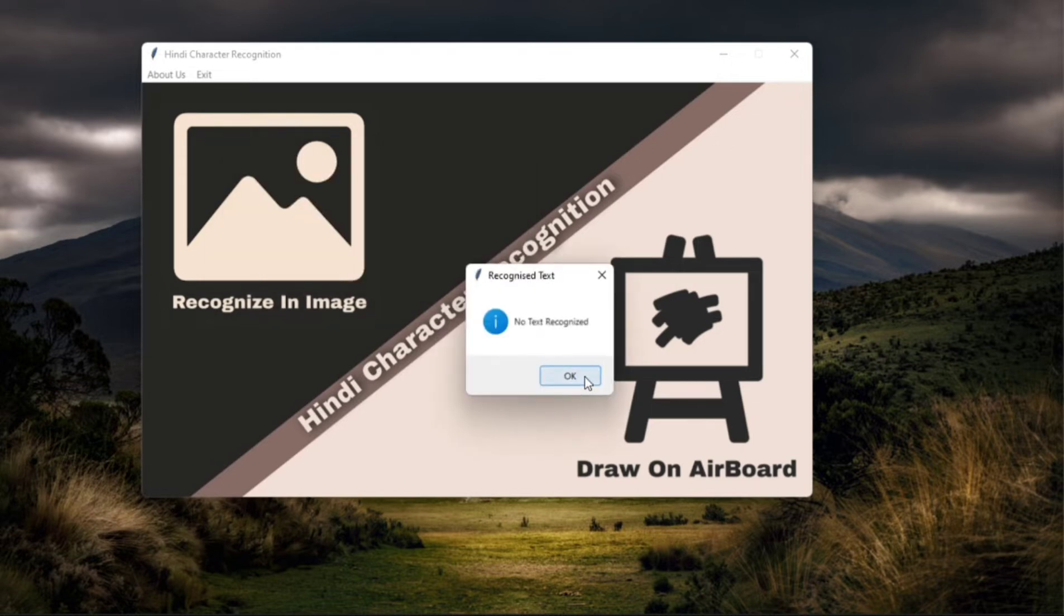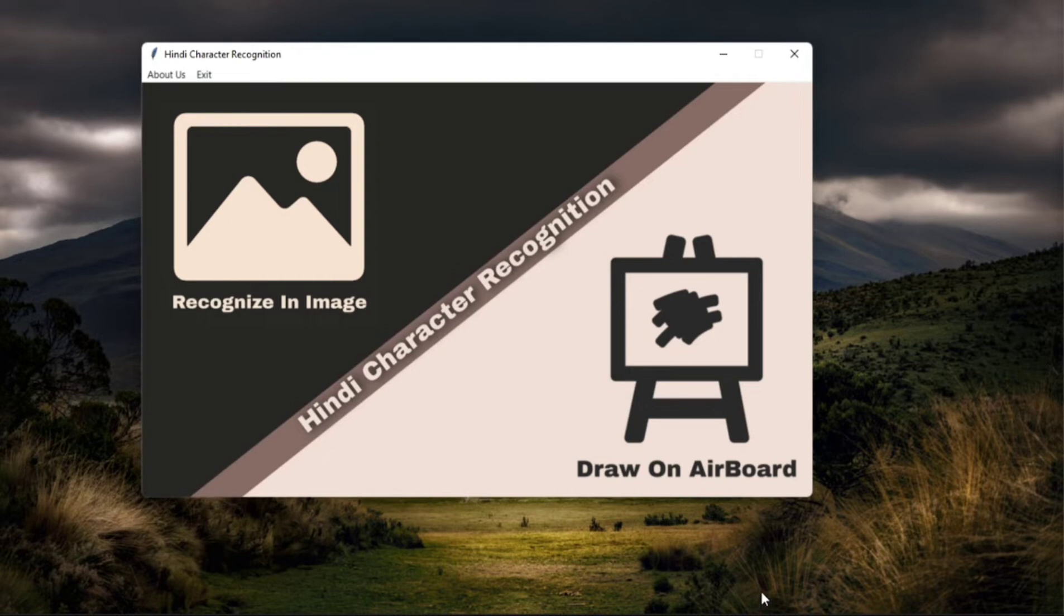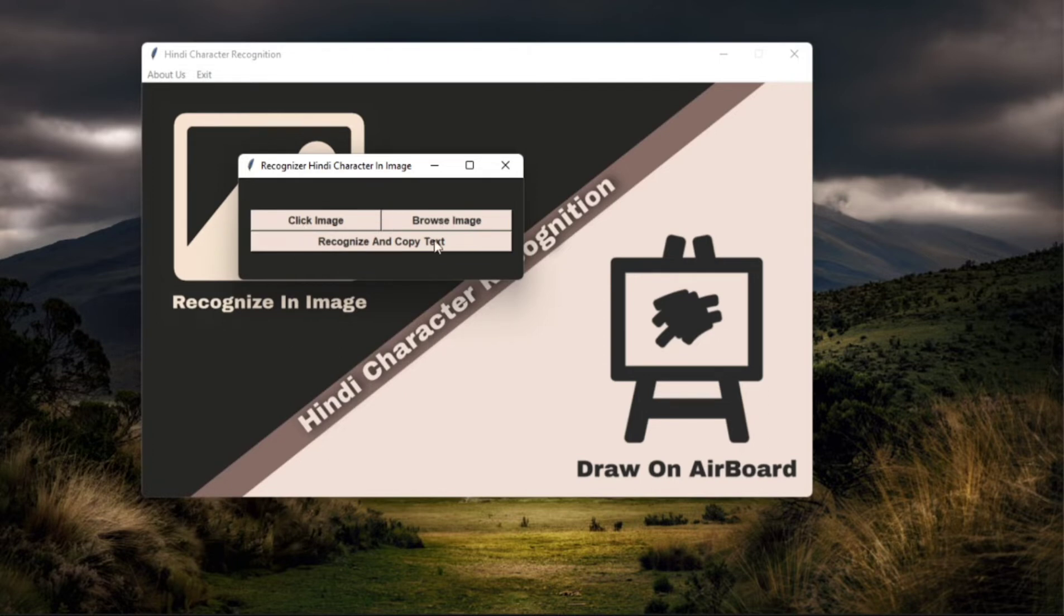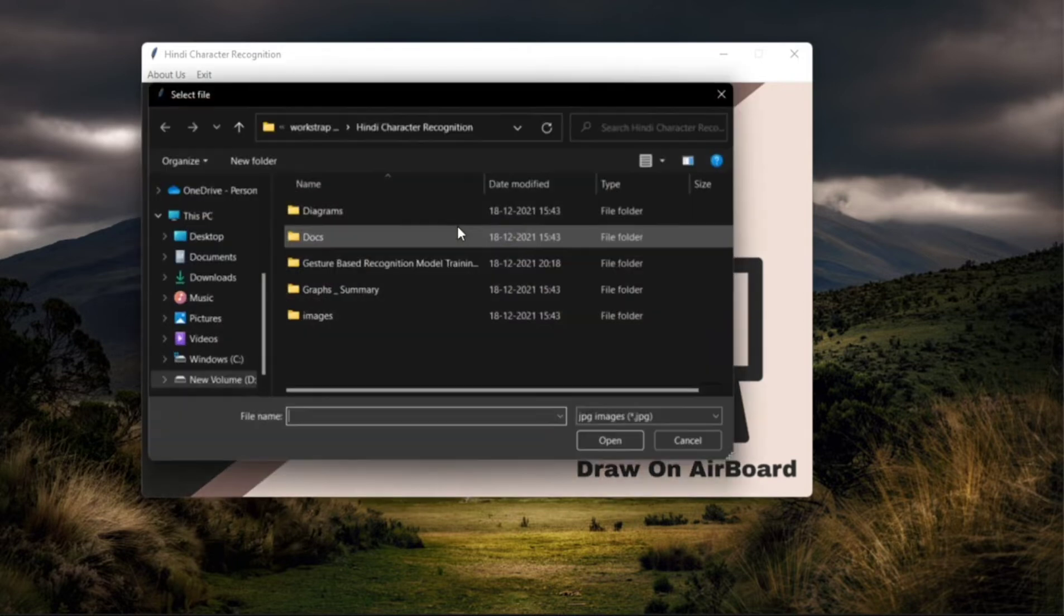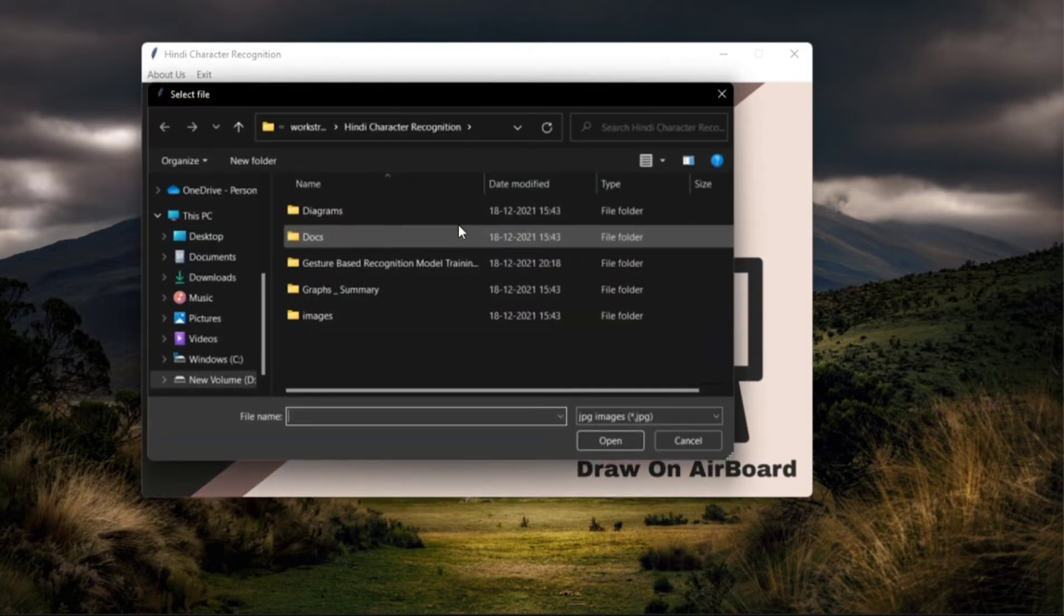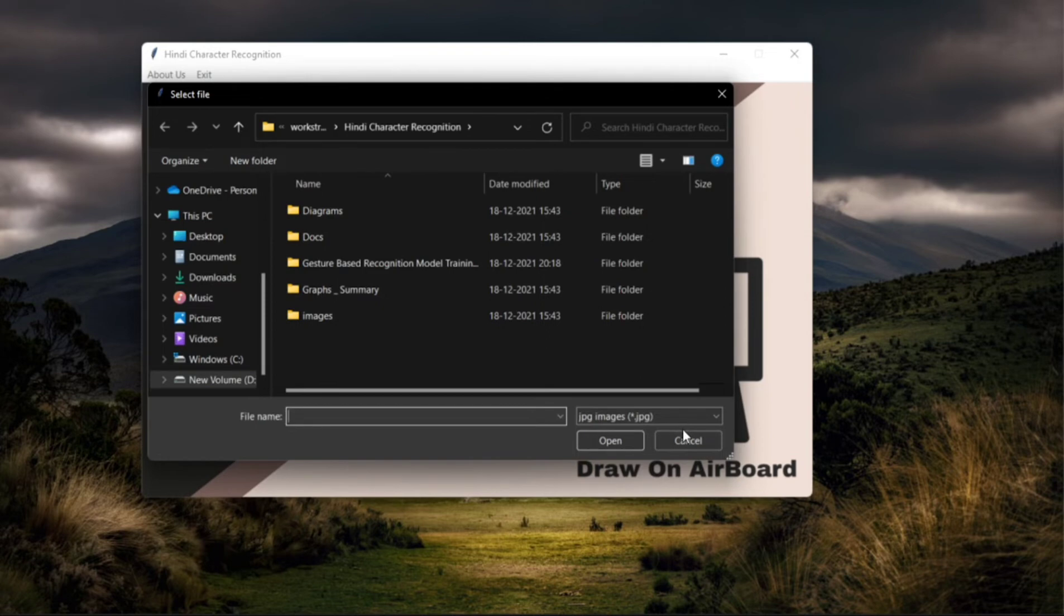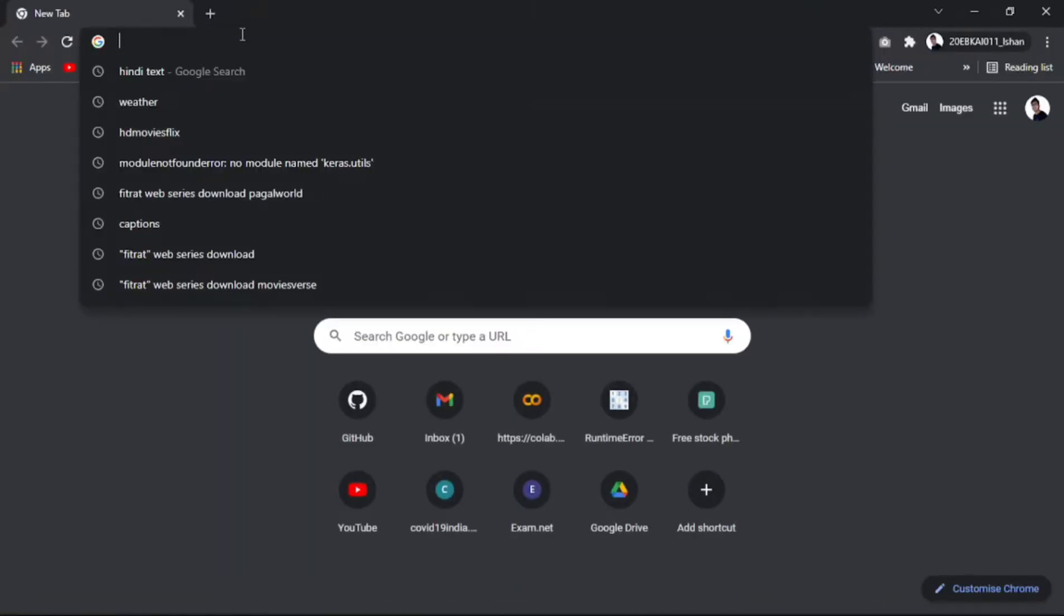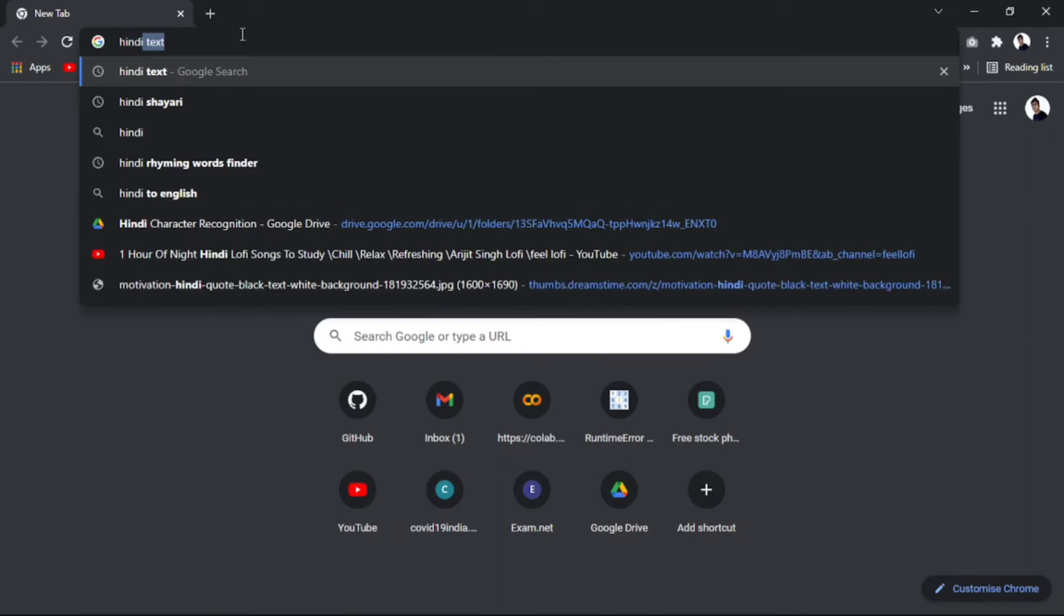No text recognized because I haven't selected any image. So let me go back again and let's browse any image. But I don't have any image, so let's go to Chrome and download it.